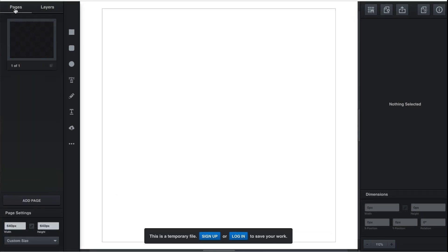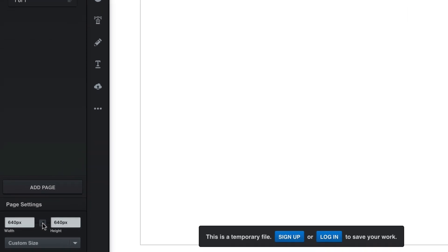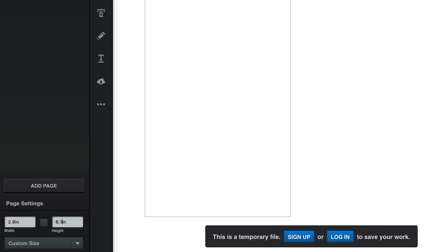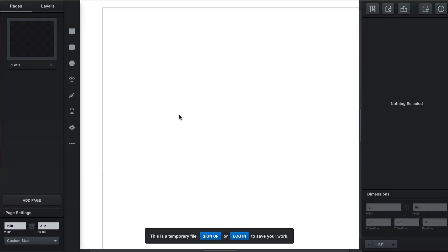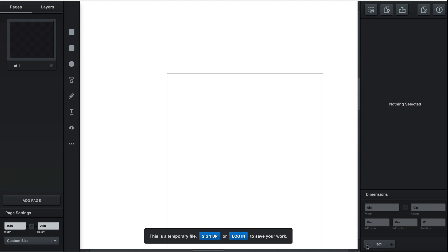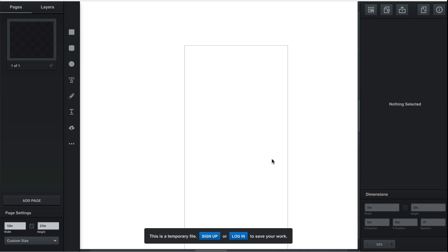Then on the left sidebar, select pages, deselect the linked icon and change the canvas dimensions to 2.9 inches by 6.1. Now reselect the linked icon and change the dimensions to 10. This will proportionally make your canvas bigger. Having a larger image allows the picture to be at a higher resolution which is better for printing.